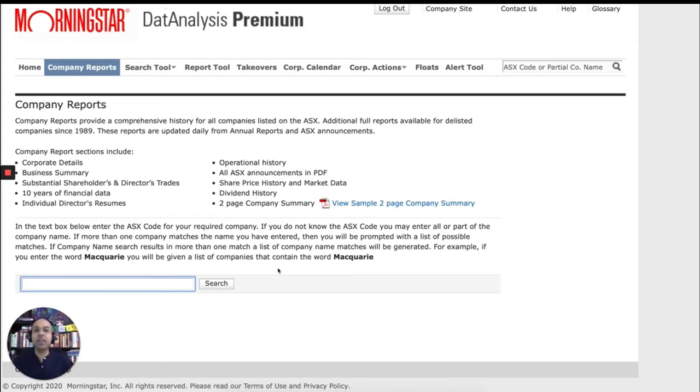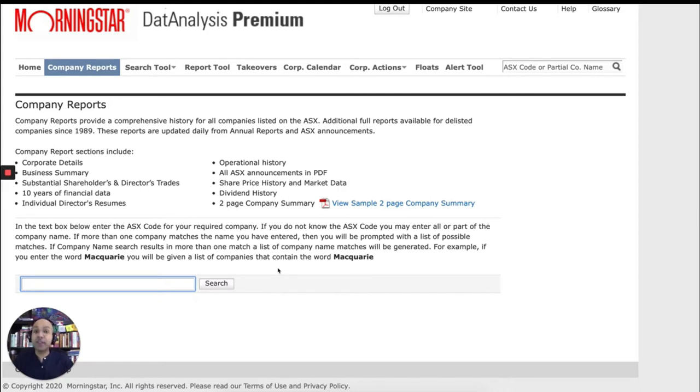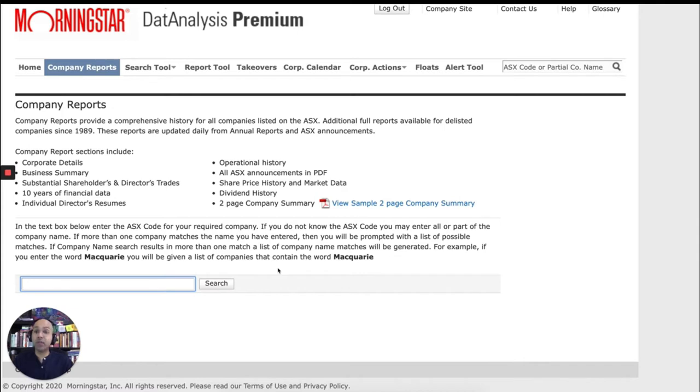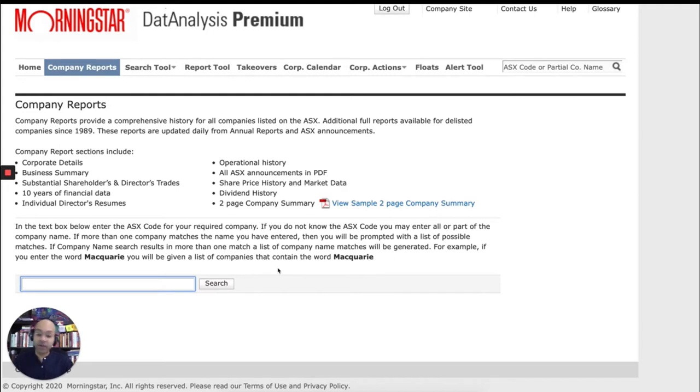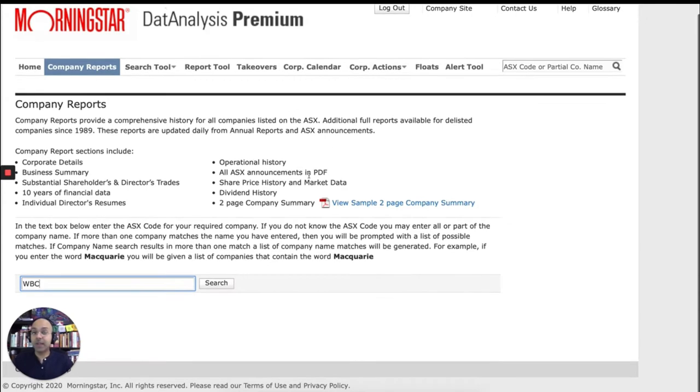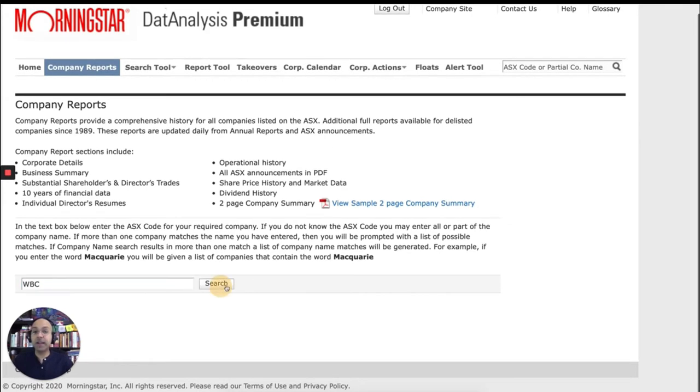Or you can use the ASX code or the ticker symbol. So for example, if I was looking for information on, let's say, Westpac Banking Corporation, I could type Westpac, which is part of the name of the company. And that will take me to the actual company report. Or if I know the ASX code, I could type the ASX code as well. So I know the ASX code for Westpac is WBC. So I'll just type WBC and click search.